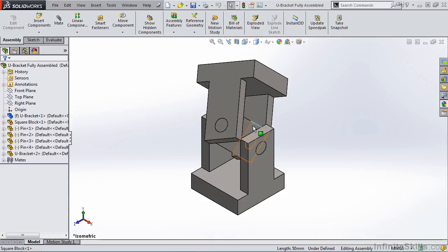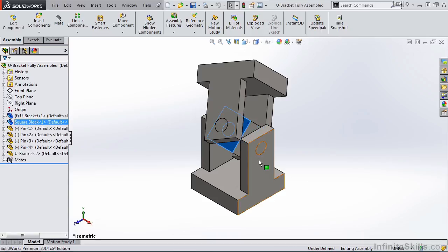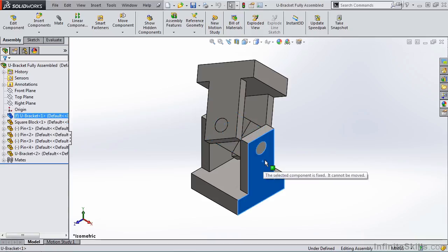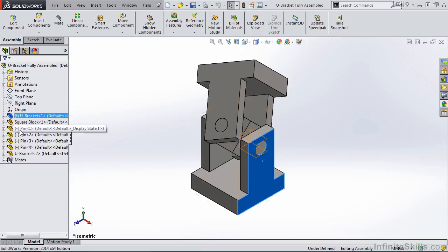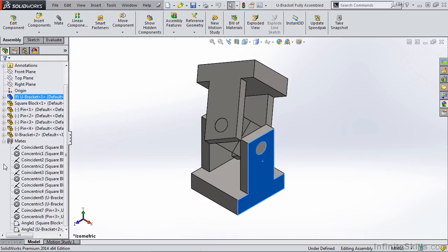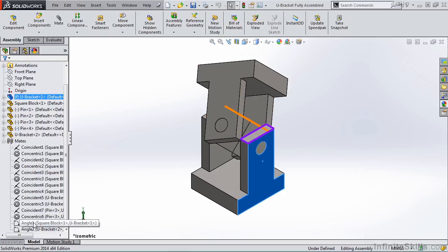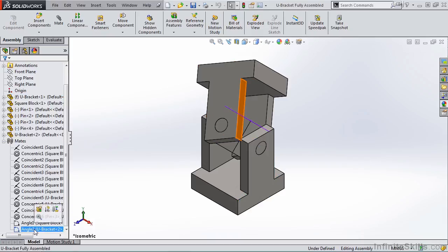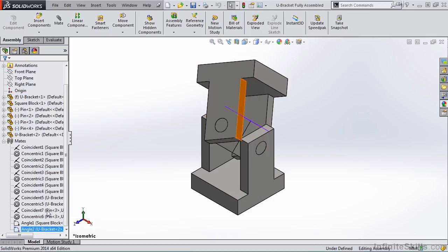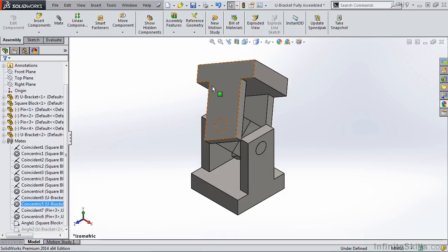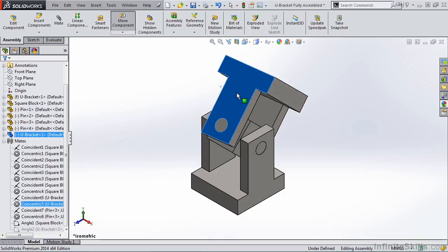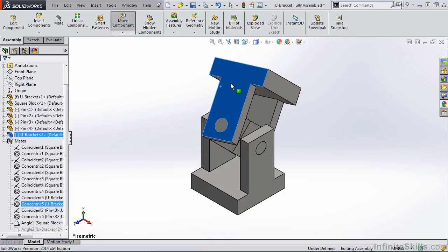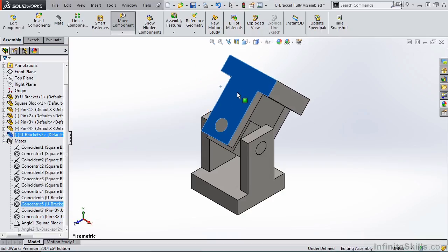We'll see the same is true with the block and the lower bracket. So we need to expand the mates and suppress a mate or two. For now, I'm simply going to suppress the one mate, the angle mate. That allows the upper block to move freely.